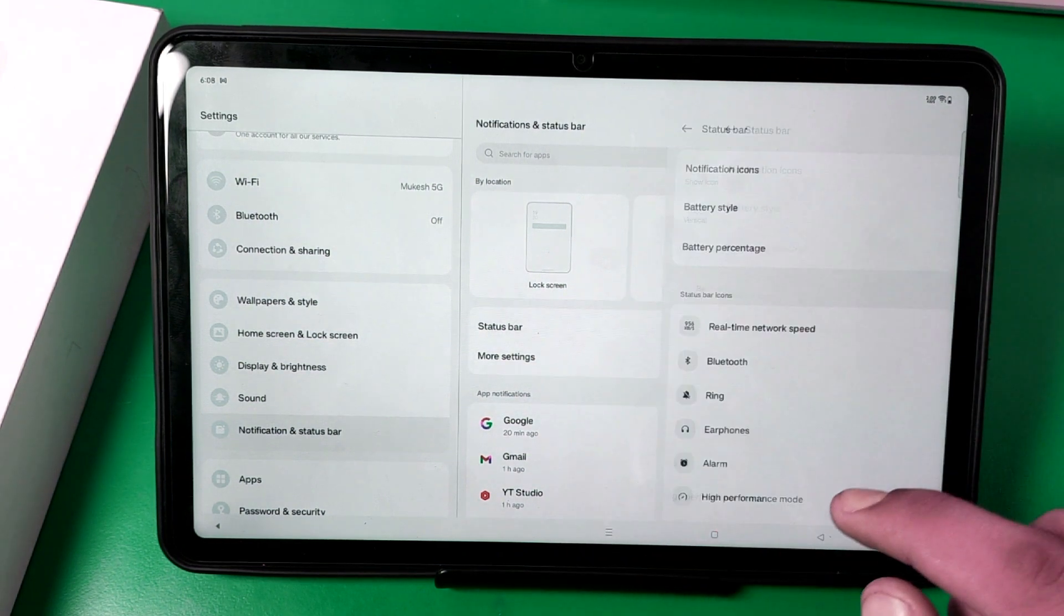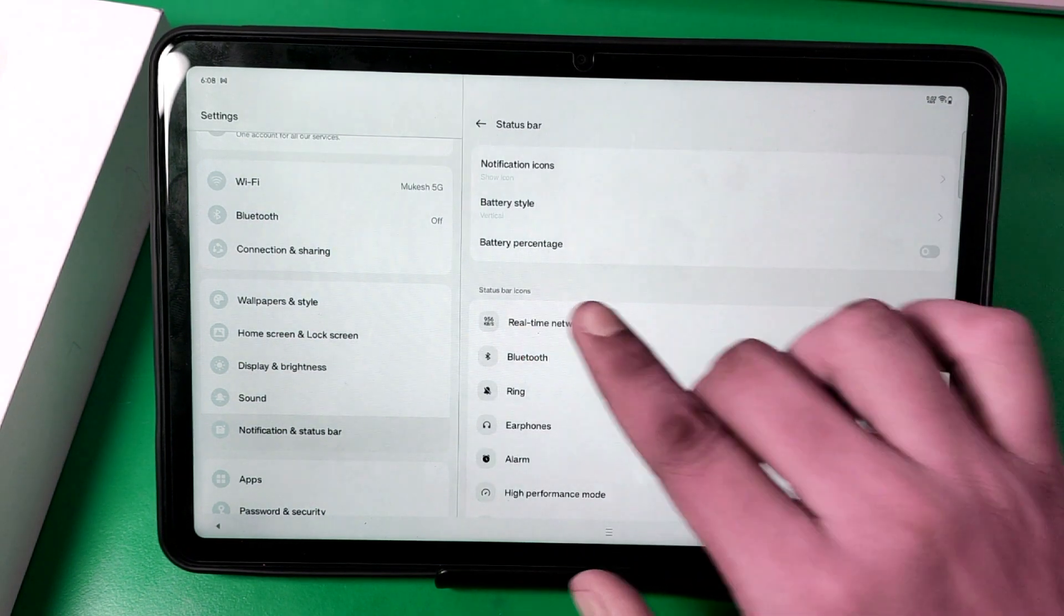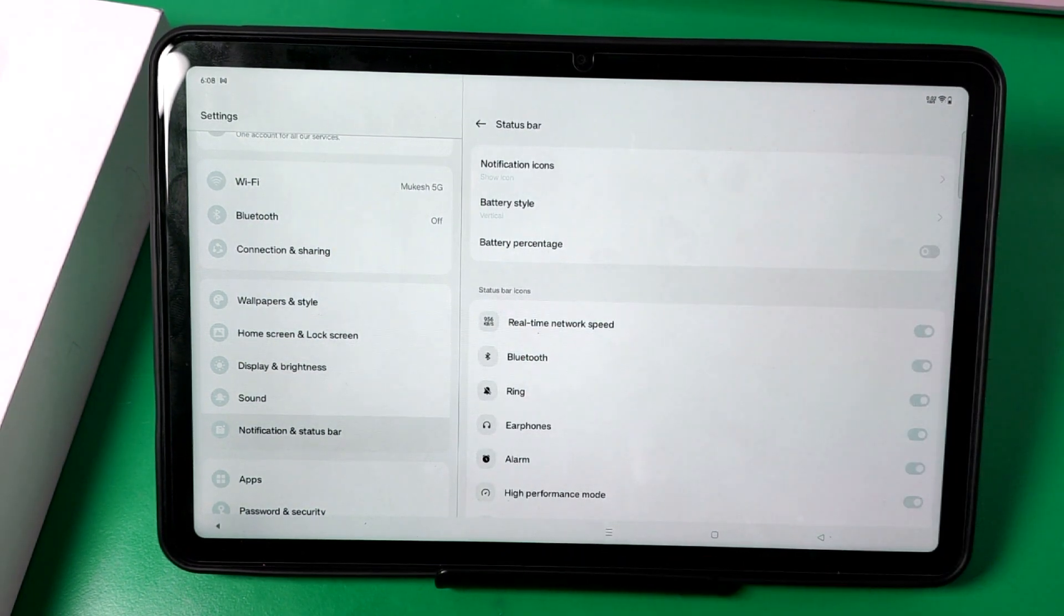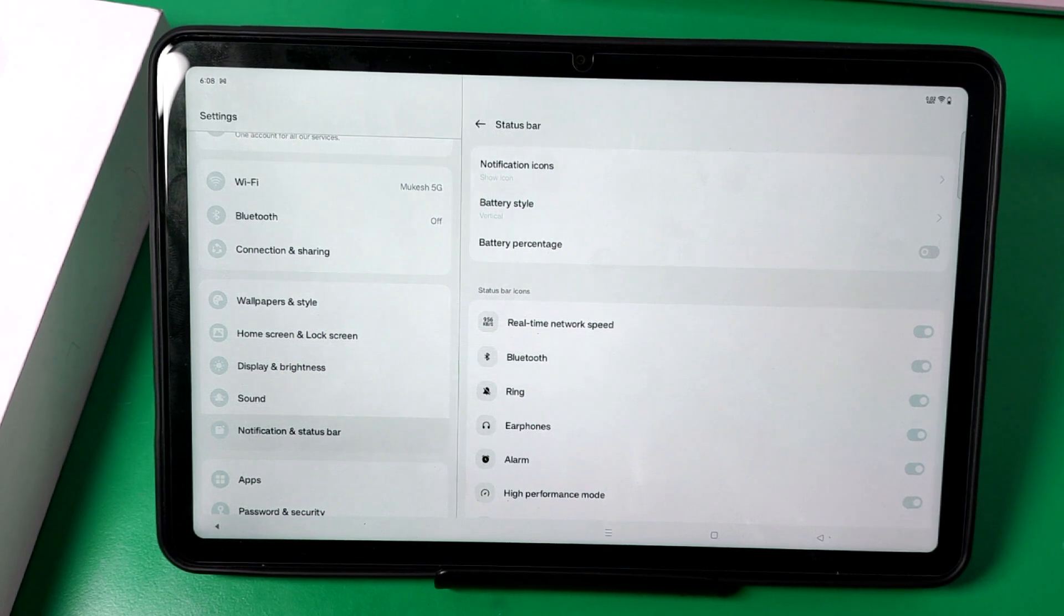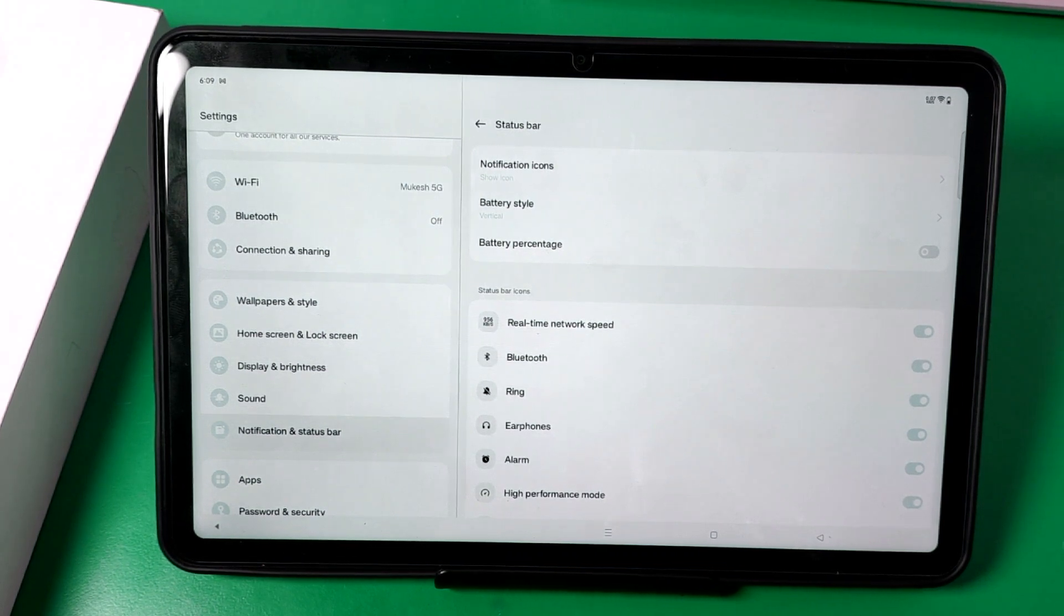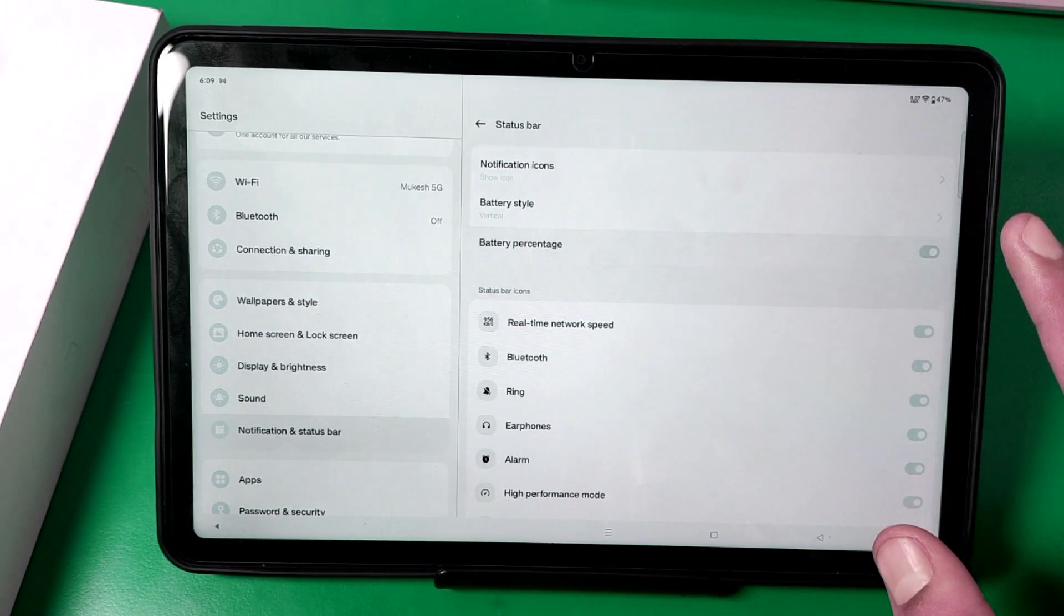Go to status bar option and here you can find the third button, battery percentage. You have to enable this option.